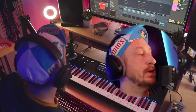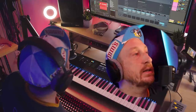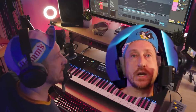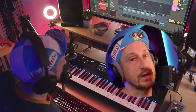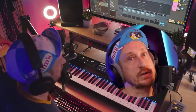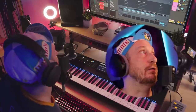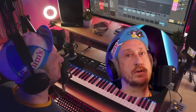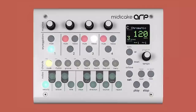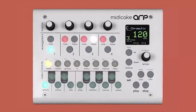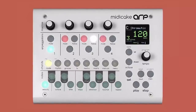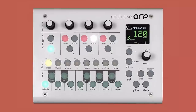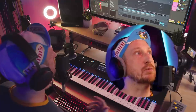Hi there. My name is Jeremy. This is Red Means Recording, and today I thought it'd be kind of cool to talk about arpeggios. I love arpeggios — you love arpeggios, you just might not know it yet. The reason I decided to do this video is because MidiCake sent me their little hardware arpeggiator, and I thought it was pretty cool, but I didn't just want to do a normal demo of it. I wanted to actually talk about the technical stuff going on behind it.